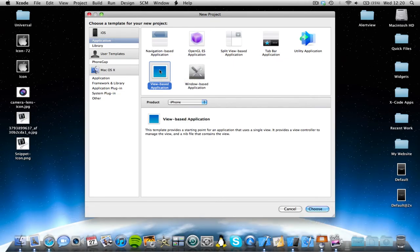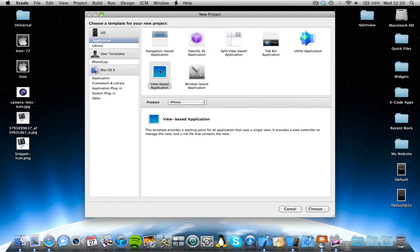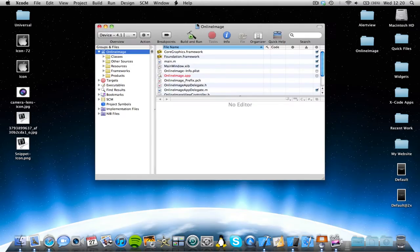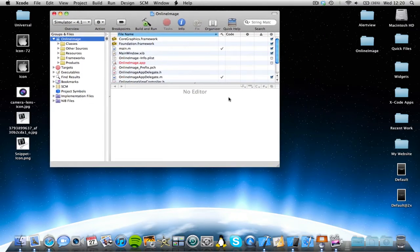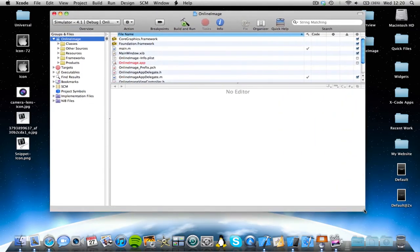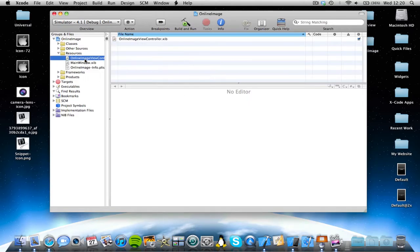I'm going to open a view-based application, and I'm going to call it online image, save it to desktop, and let's just open it here. Alright, so first of all I'm just going to go into resources this time.